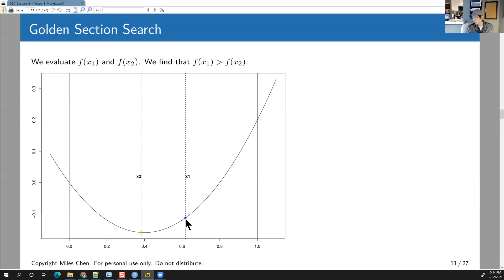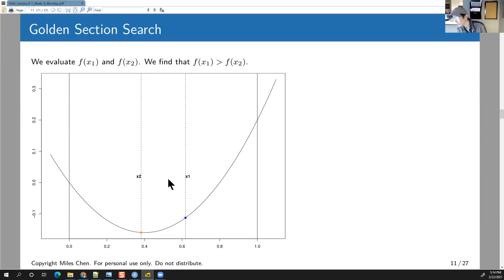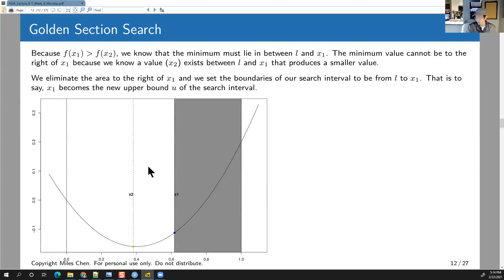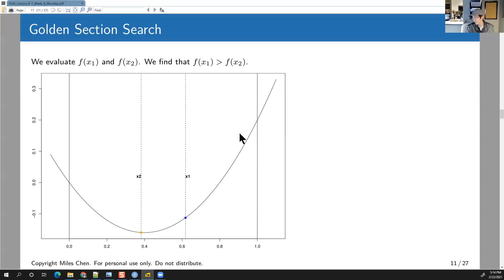We evaluate the function at those two locations. I've plotted the curve, but in reality we don't need to plot it at all. We just figure out these two interior locations and ask: which value is higher? Here, the blue value is higher than the yellow value — the value at X1 is greater than the value at X2.